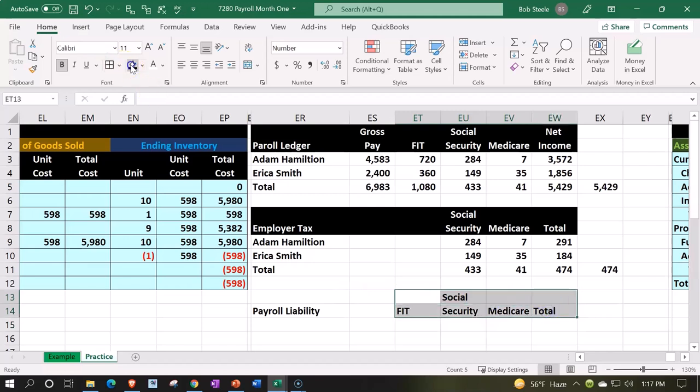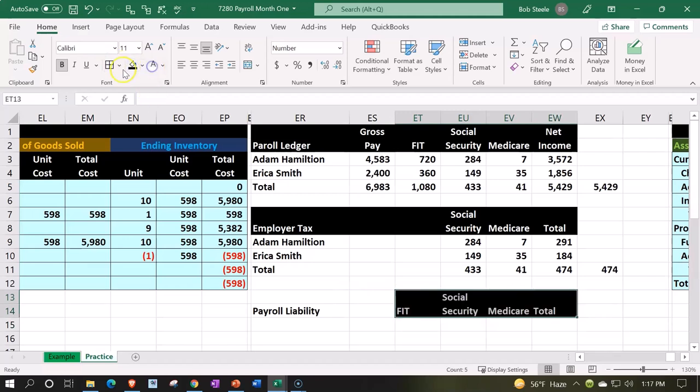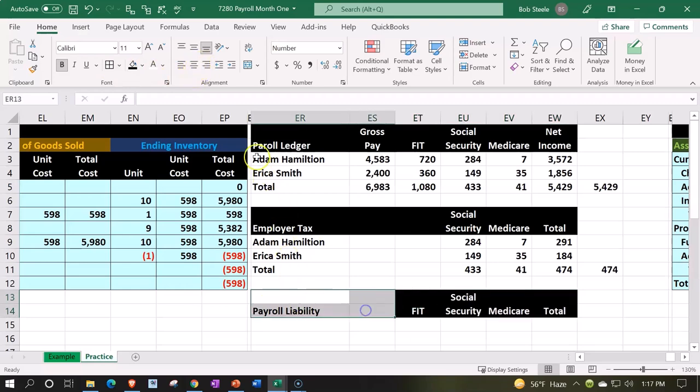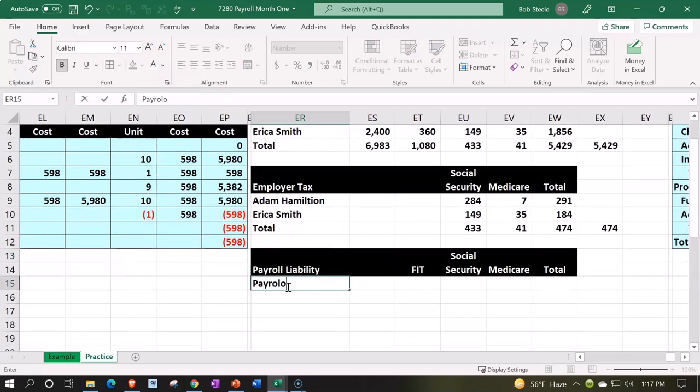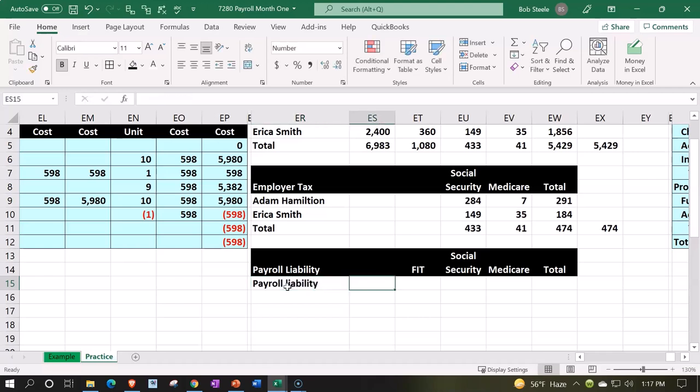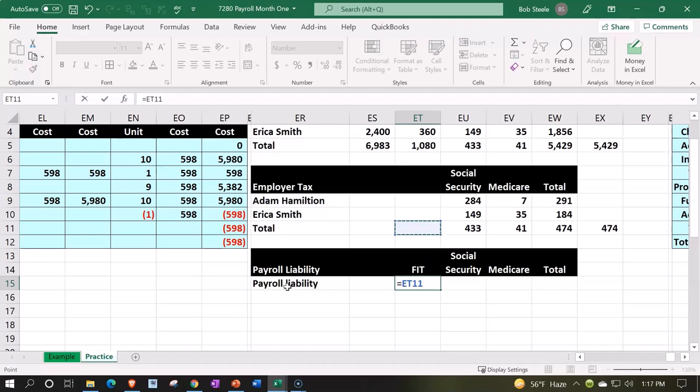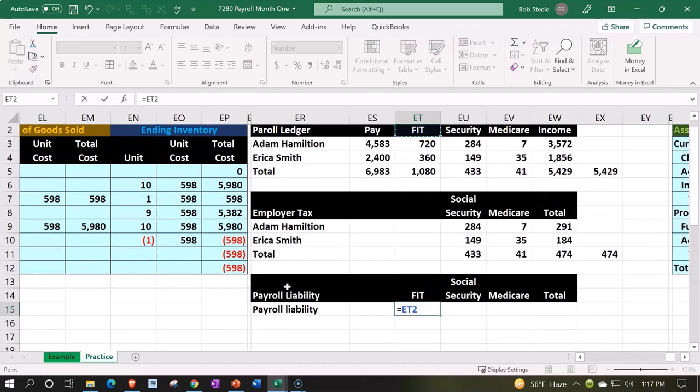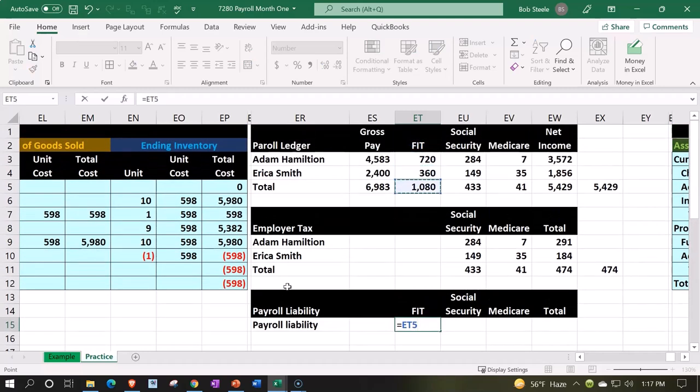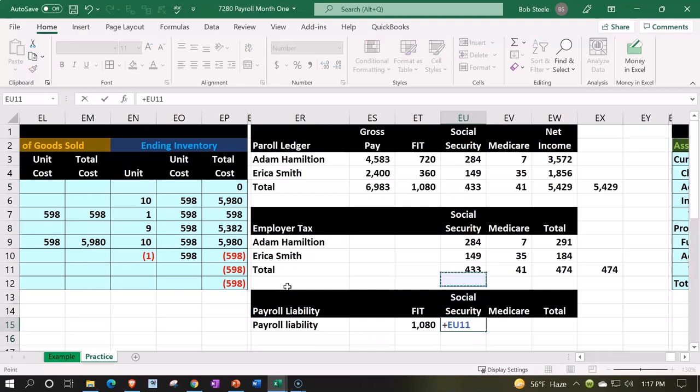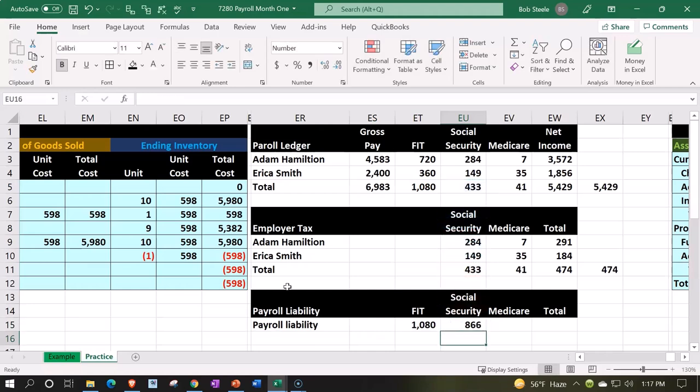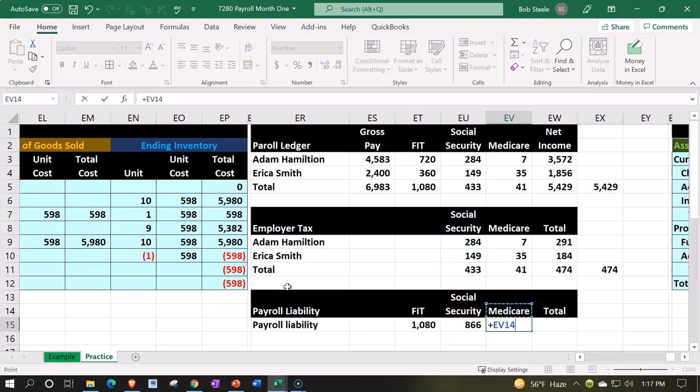Let's format these as black and white, and then we'll just call this payroll liability. The FIT is just going to be the employee tax, it's not our tax. The social security is the employee tax plus the employer side. The medicare...